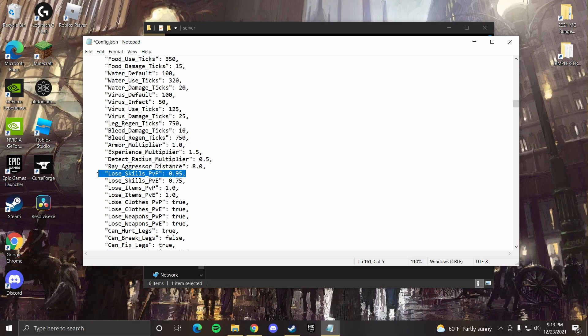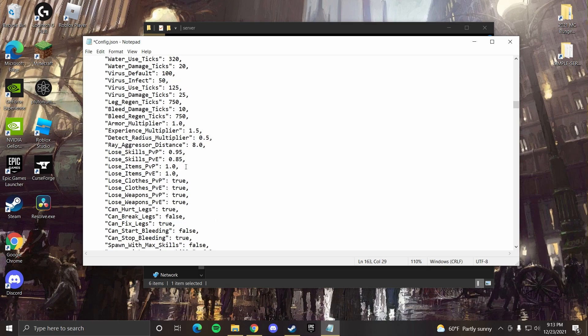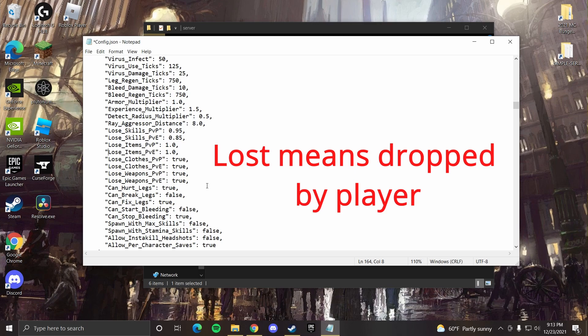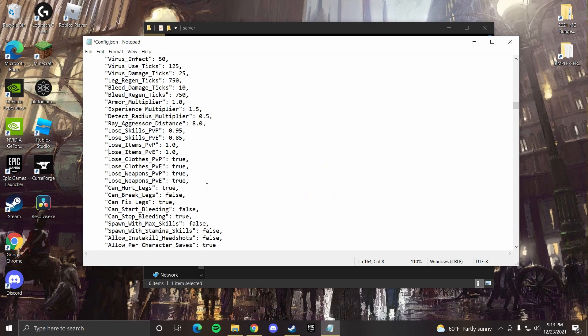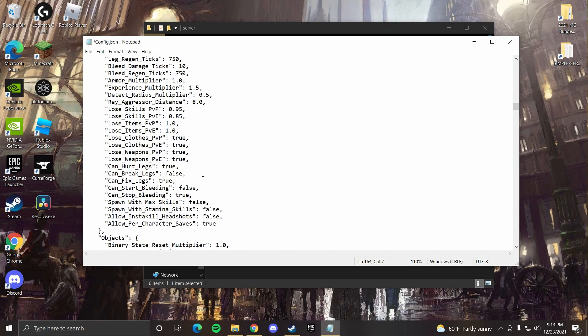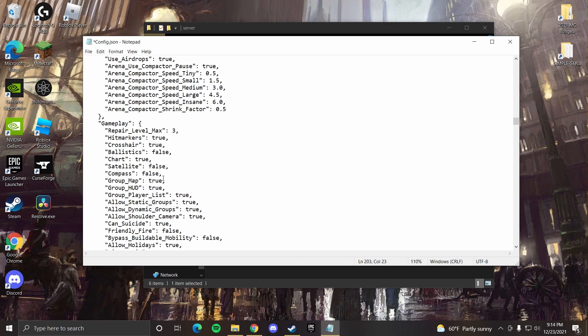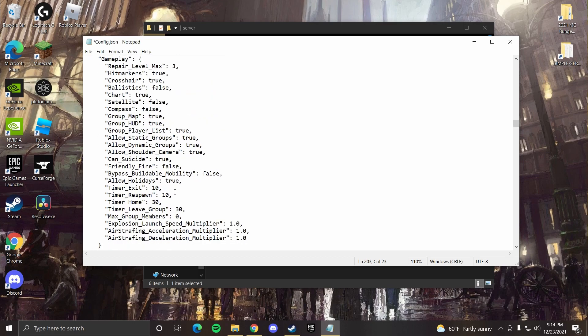For dying to zombies, I like to set that a little bit lower, maybe to 0.85. Now items lost by PVP, that's fine. Items lost by PVE is fine since we have a really long time for them to not despawn. You normally can get your stuff back after dying. Events can also be changed. You can change how long an airdrop might take, how frequent it is.